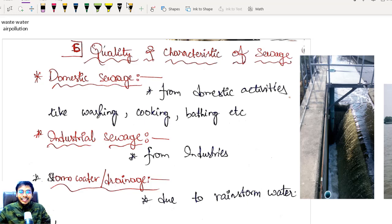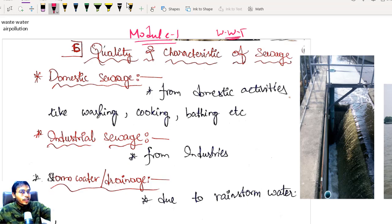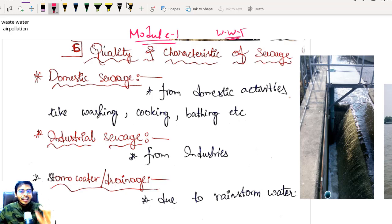Hello students, welcome to Target IES. I am going to start the very first module of our wastewater treatment. I hope you are perfect in drinking water treatment. If you have any doubt, however small it might be, you can ask me in my WhatsApp group and I will definitely clear it. Now let us start this topic: wastewater treatment.